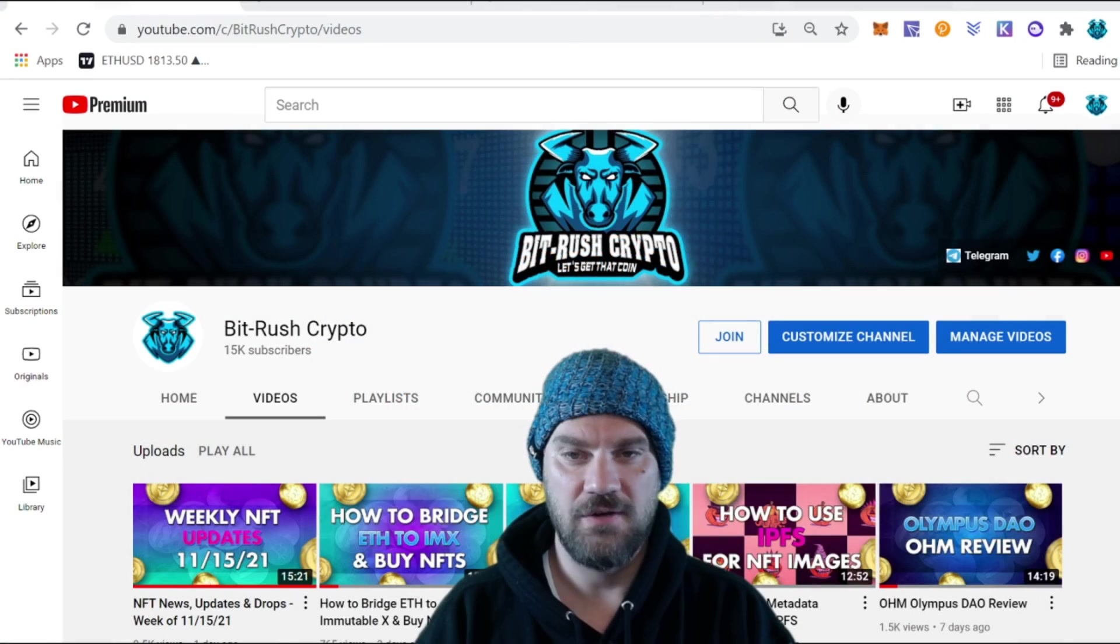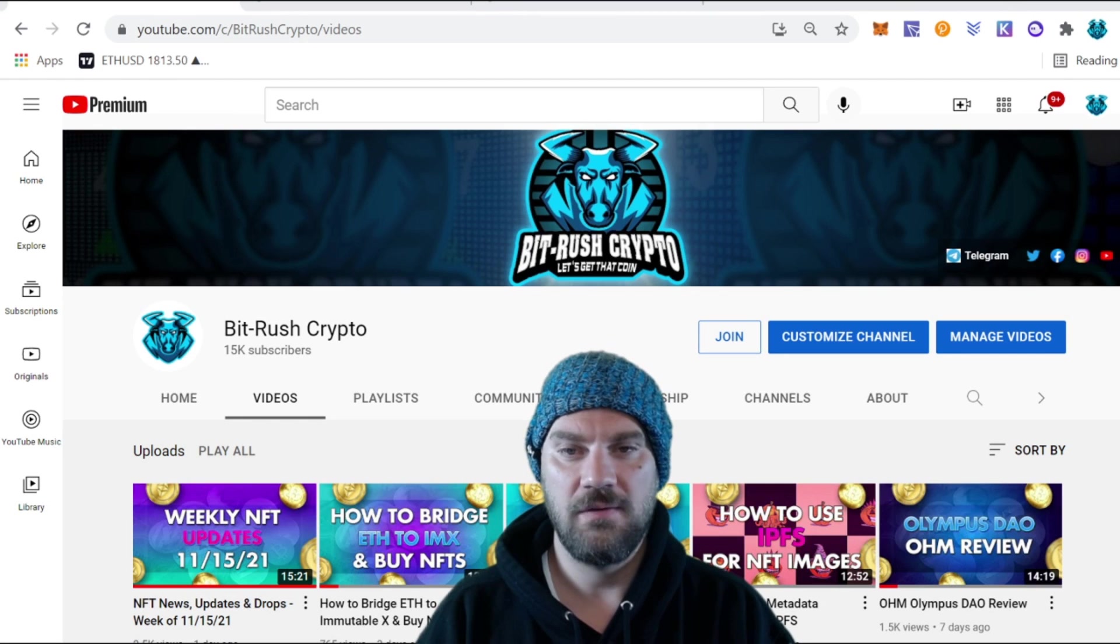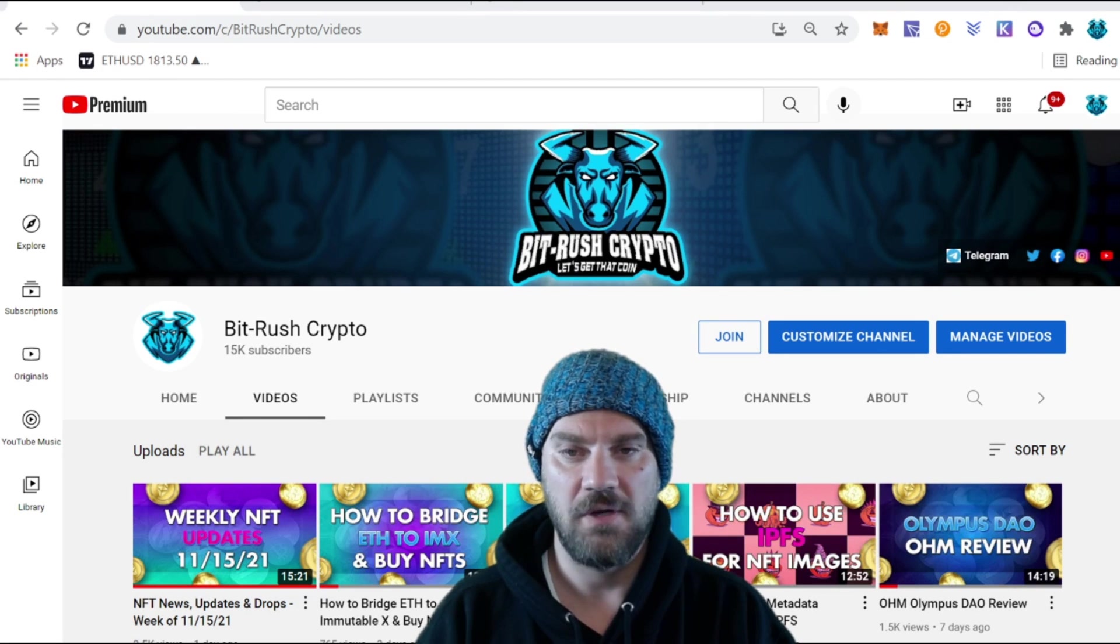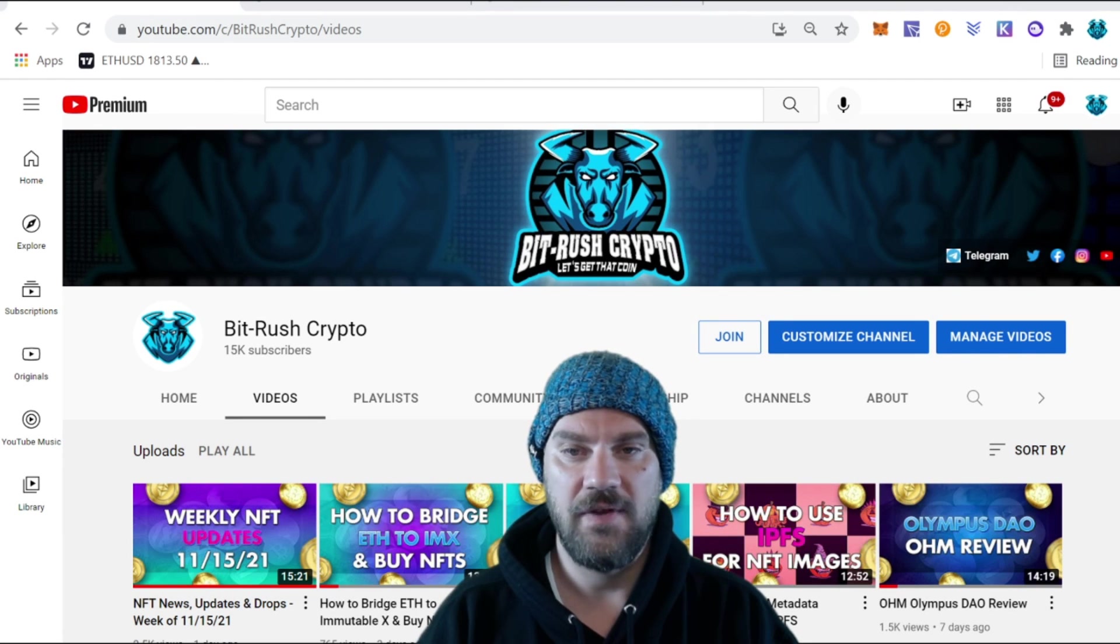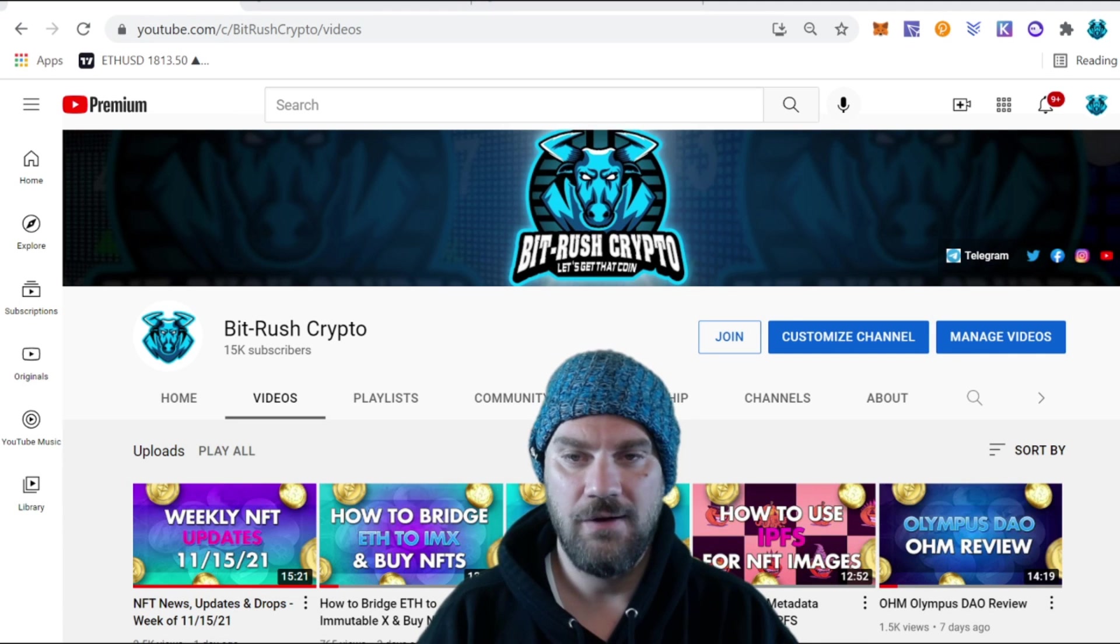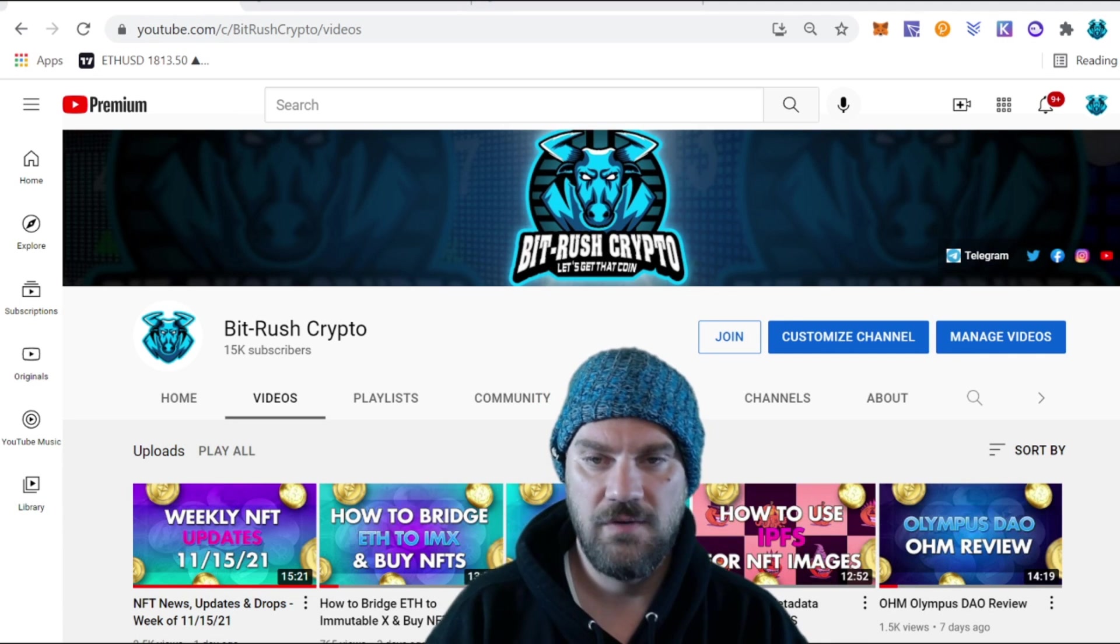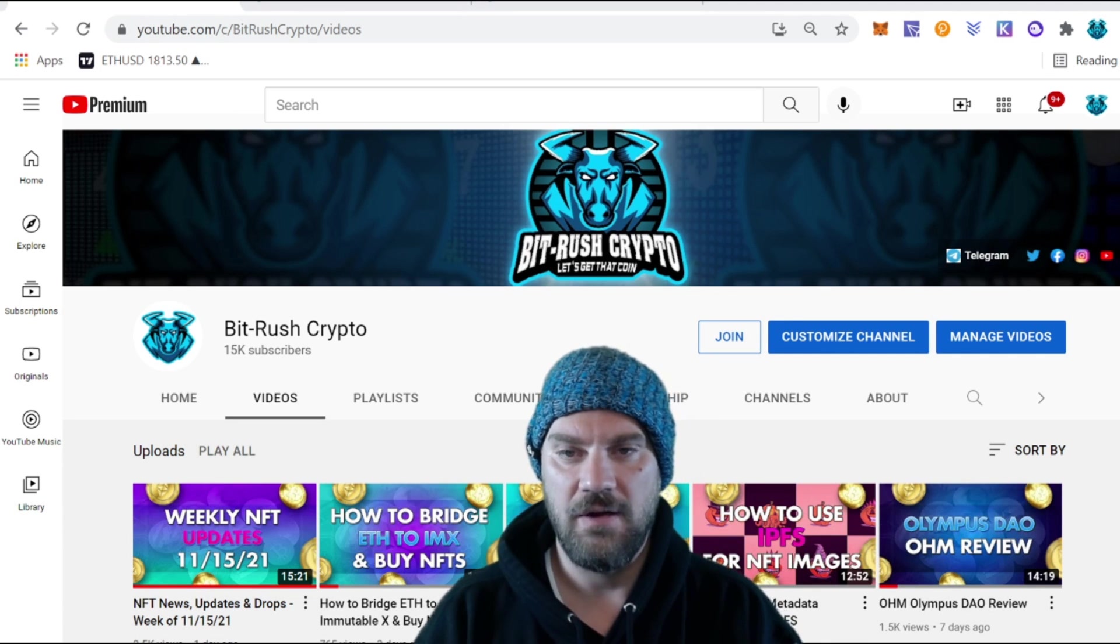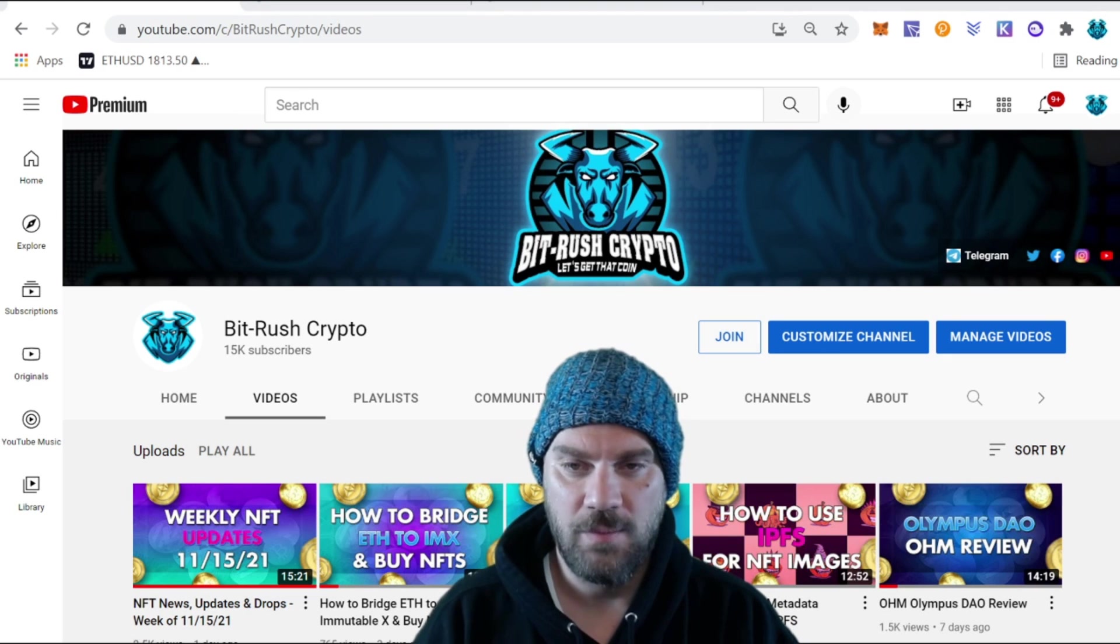What's good Bit Rushers, my name is Kyler and you're watching BitRush Crypto. In today's video we're going to be covering Arbitrum, which is a layer two scaling solution for the Ethereum blockchain. I'm going to be going over the project in general, how to bridge over some tokens, and some upcoming dApps and NFT projects.